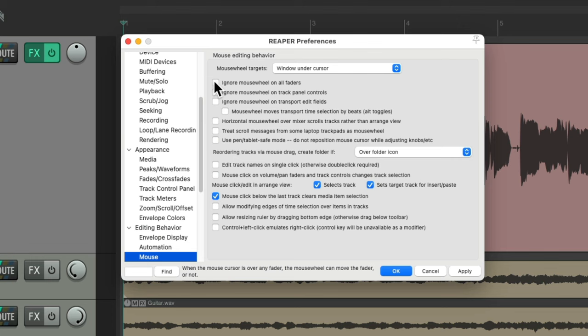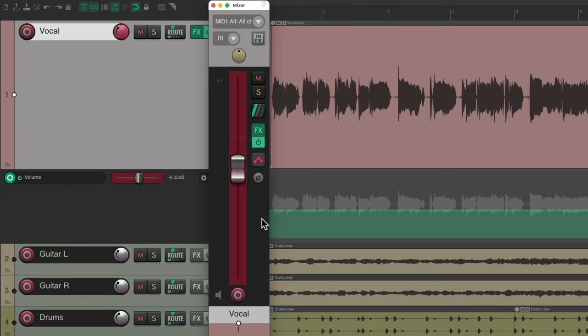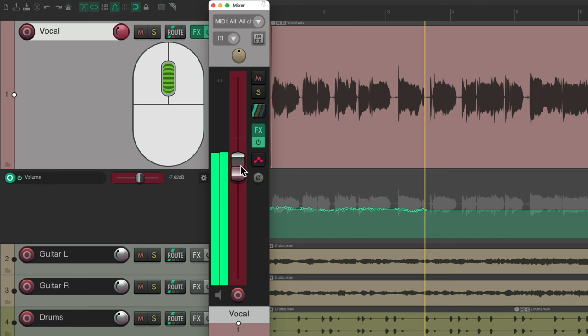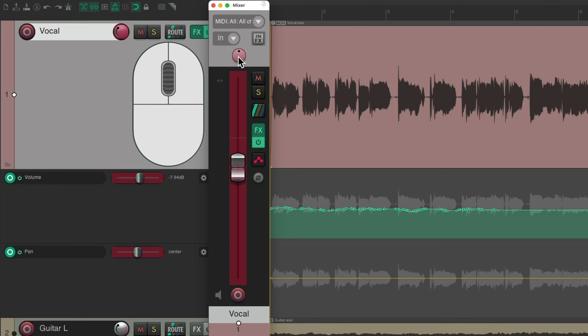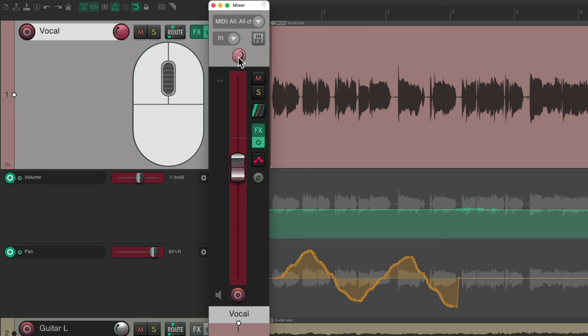And it's also going to work for automating. So if I open up my volume envelope, let's open the mixer, switch the mode to write mode. I could write in automation using the mouse wheel, or the pan.